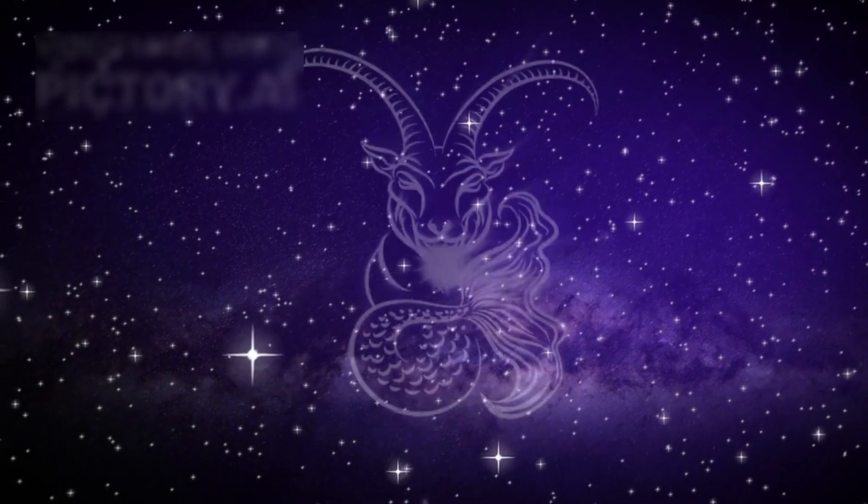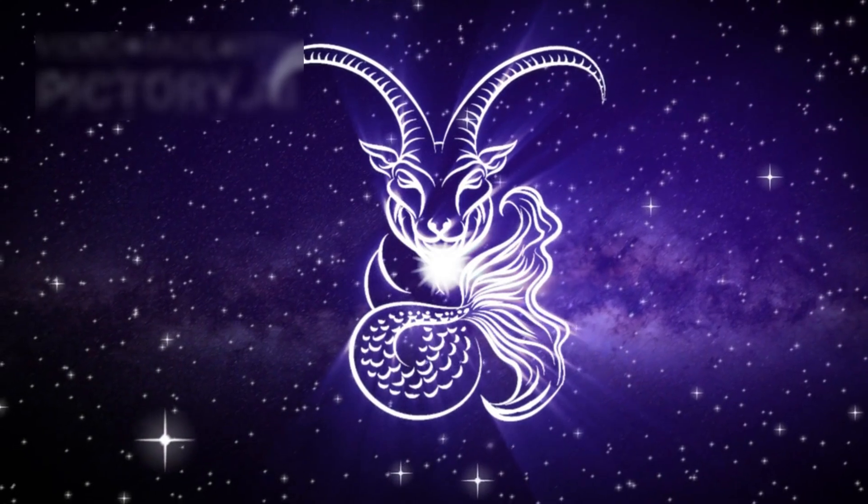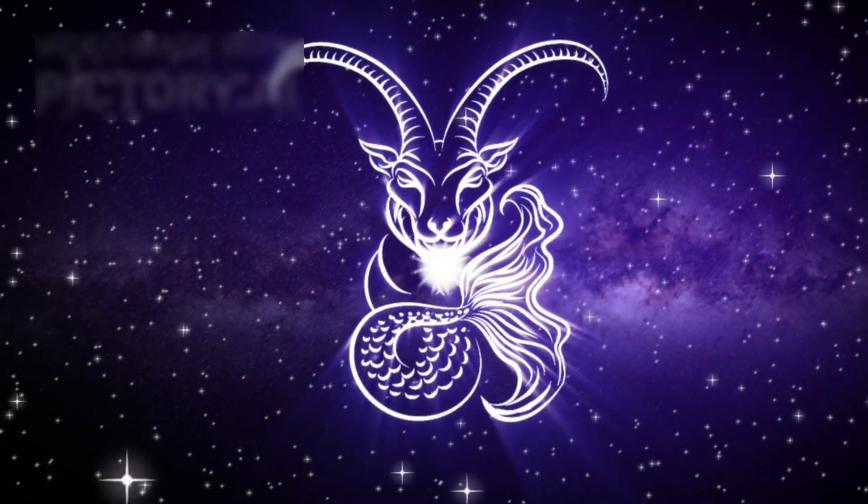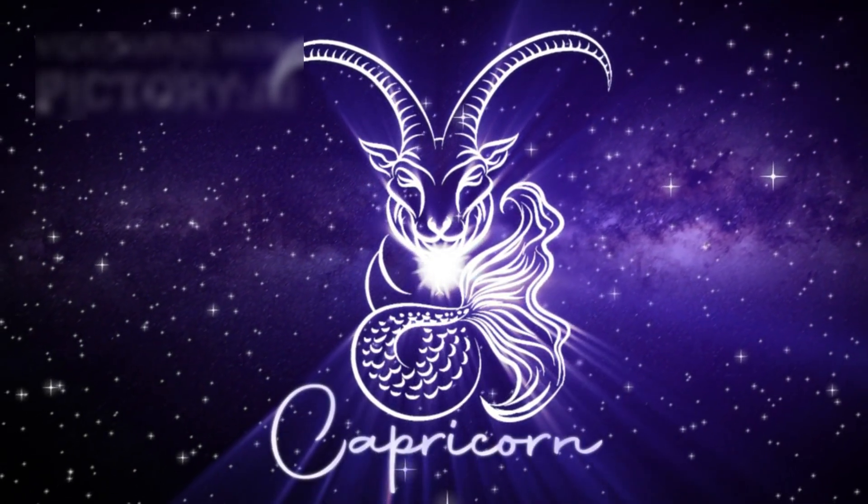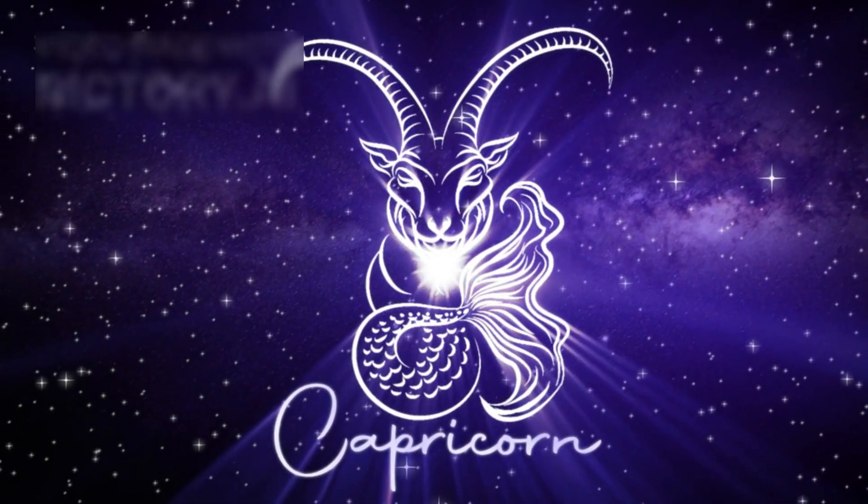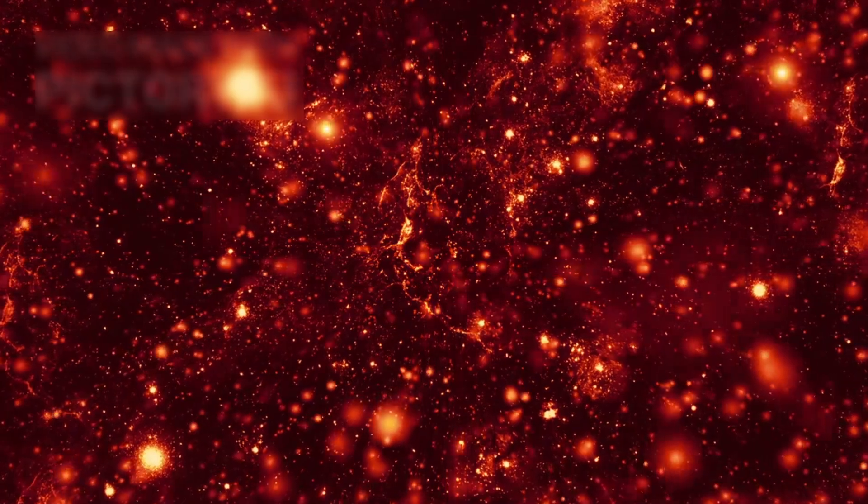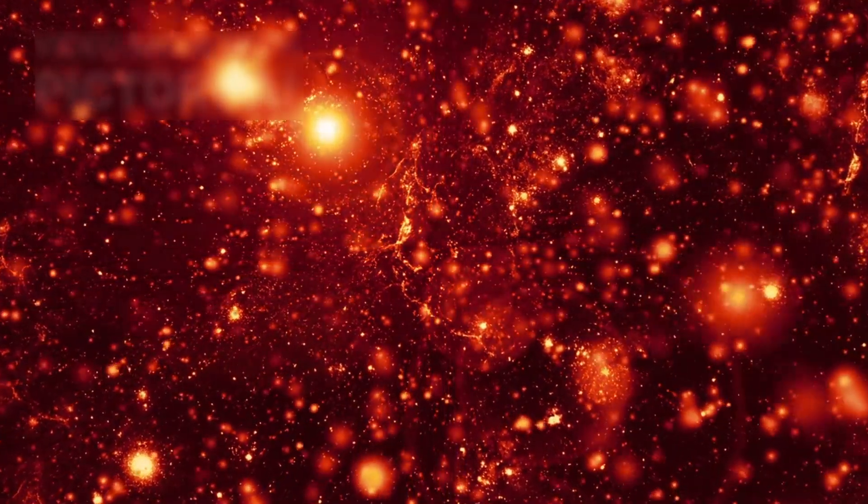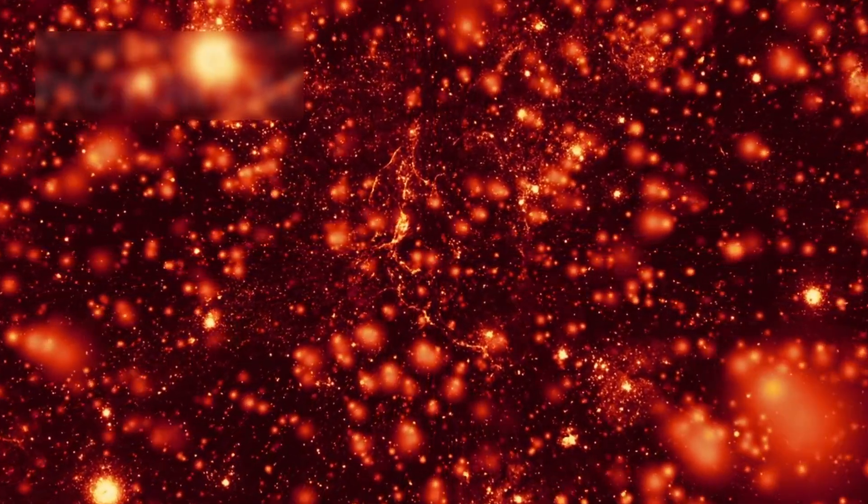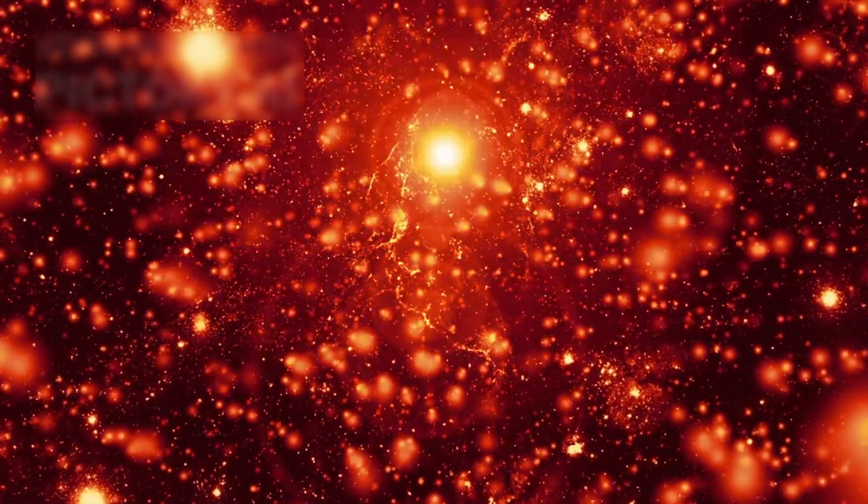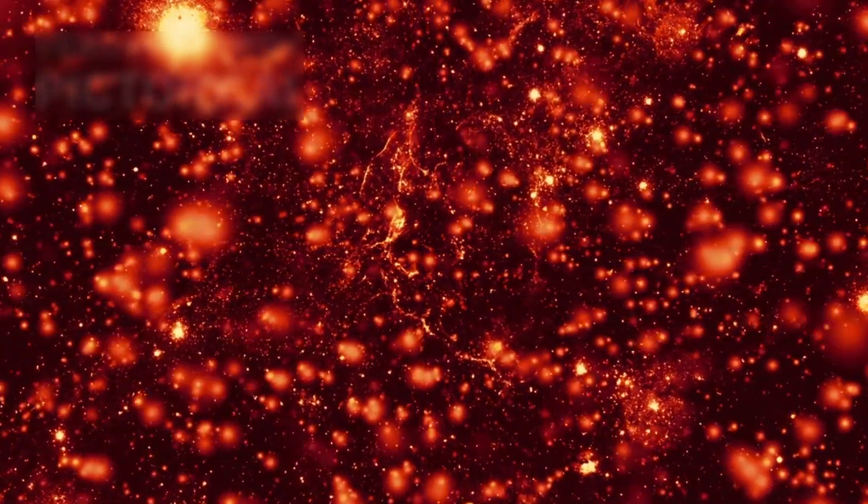This single star, hanging quietly in Orion's shoulder, has become a symbol of both the grandeur and the fragility of cosmic existence. Its eventual demise will not mark an end, but a transformation, an explosion that, far from destroying, will help create.